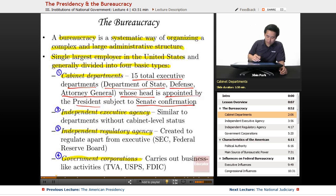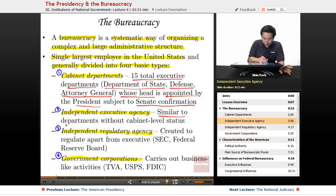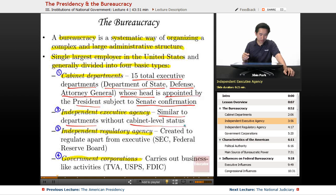Independent executive agencies are very similar to cabinet departments but don't have cabinet-level status. They are subject to Senate confirmation but lack that higher-tier standing.